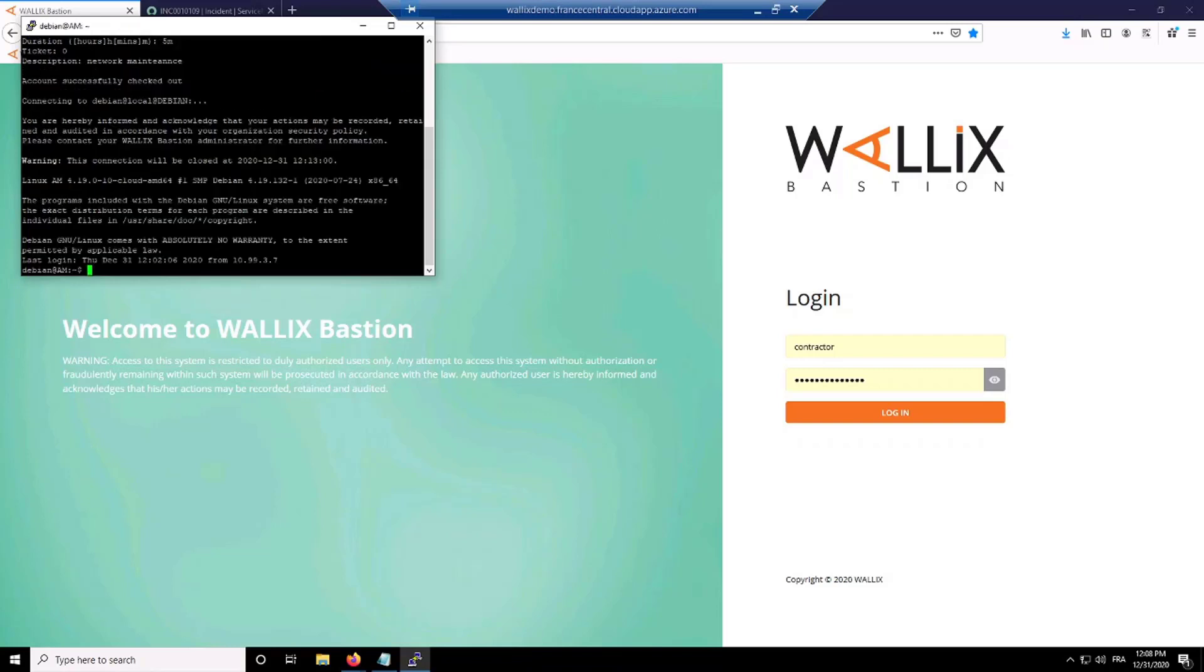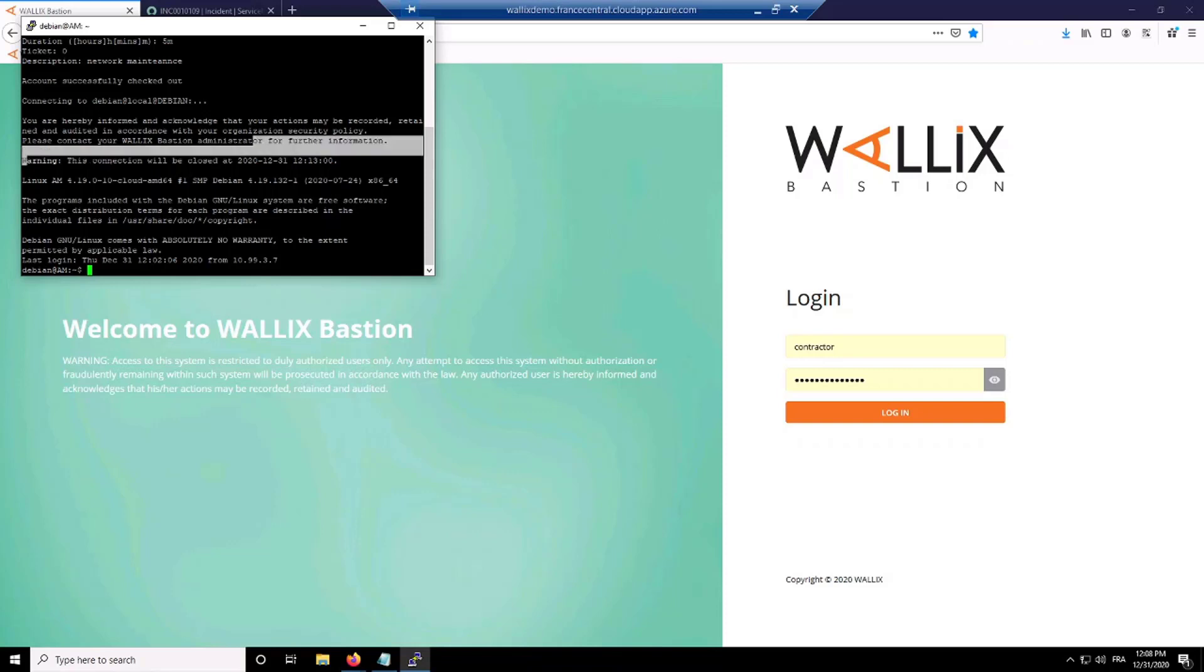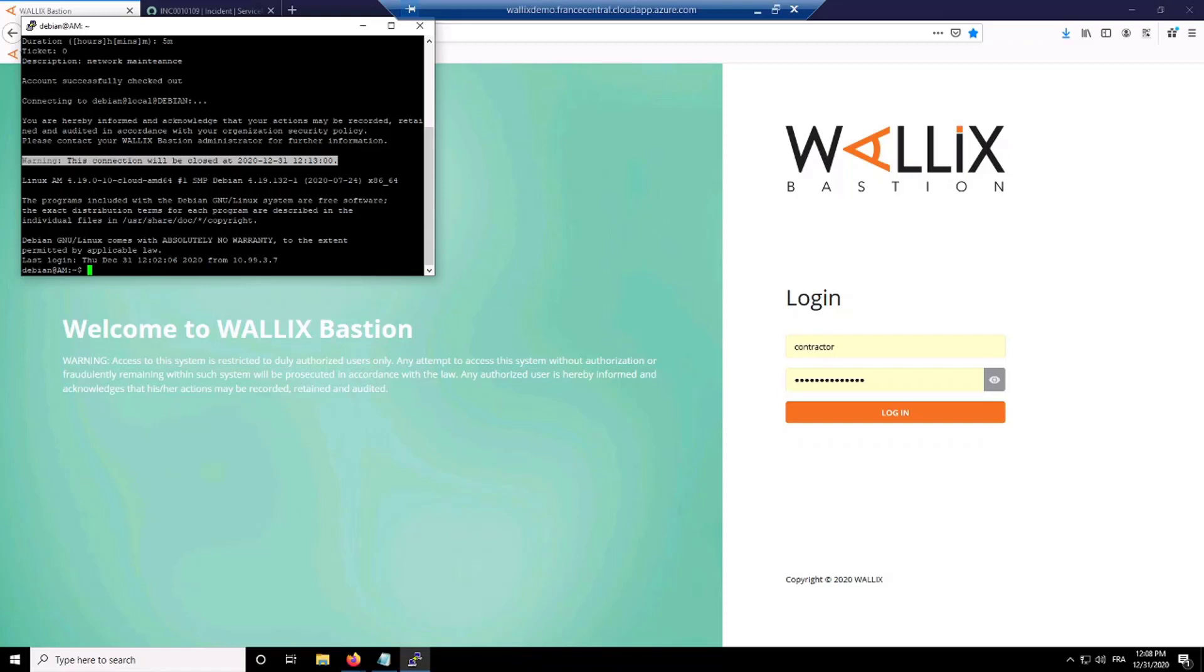As you may see here, I'm directly connected as Debian user on this Linux target, and the Bastion is sending you some information here on the warning, telling you that your connection will soon be closed. It's just information about your connection and time.